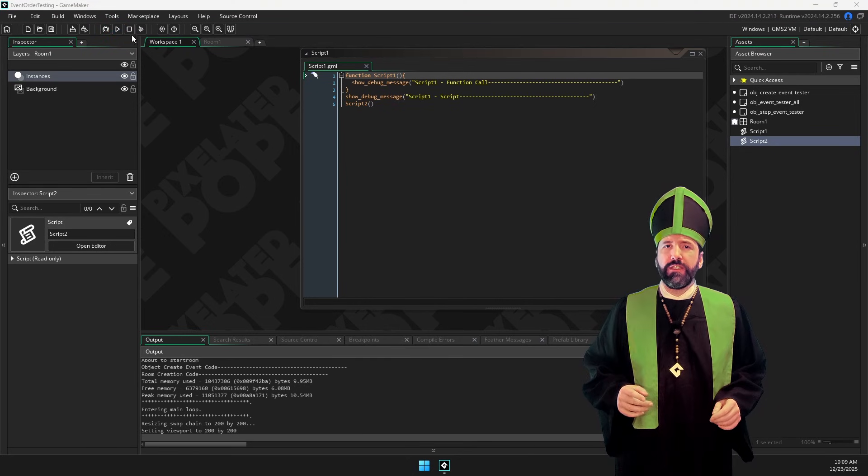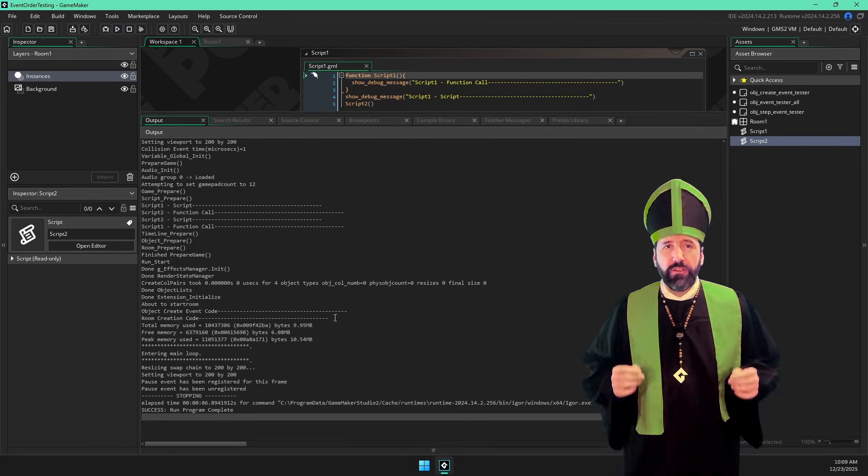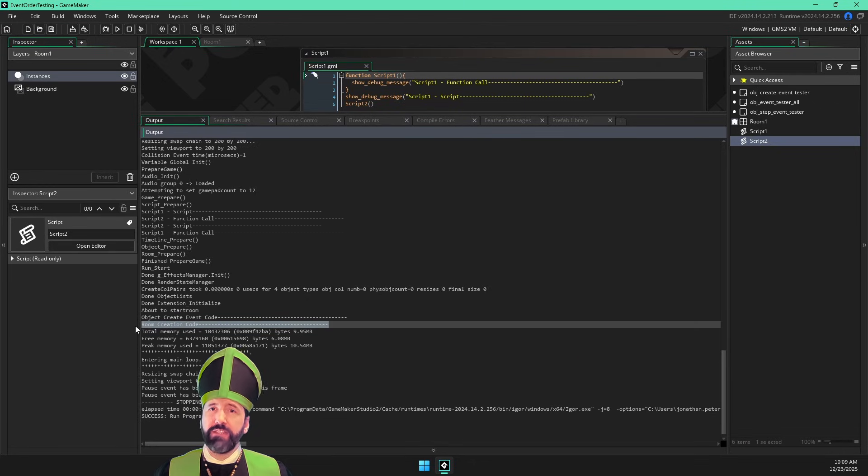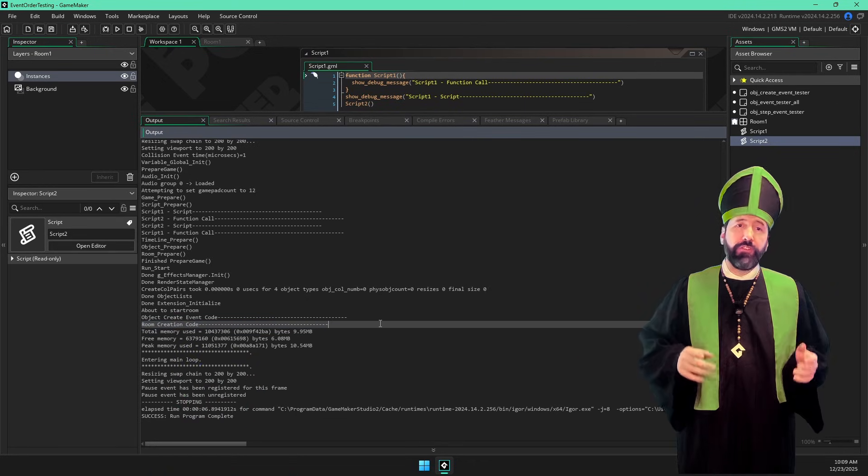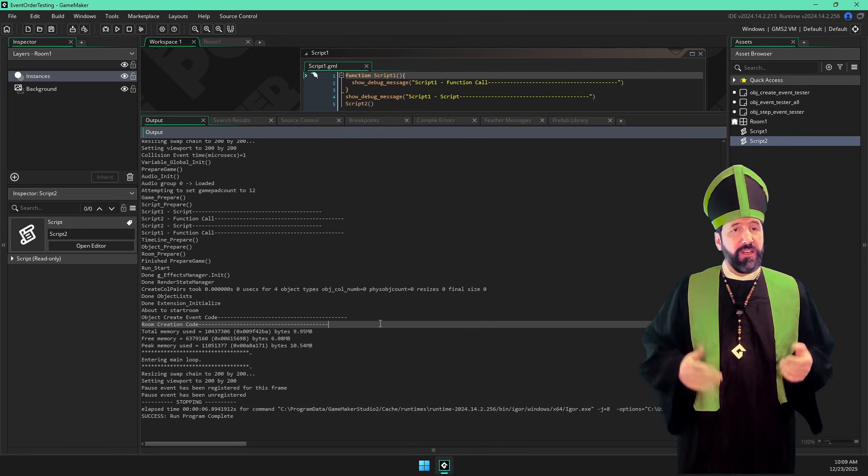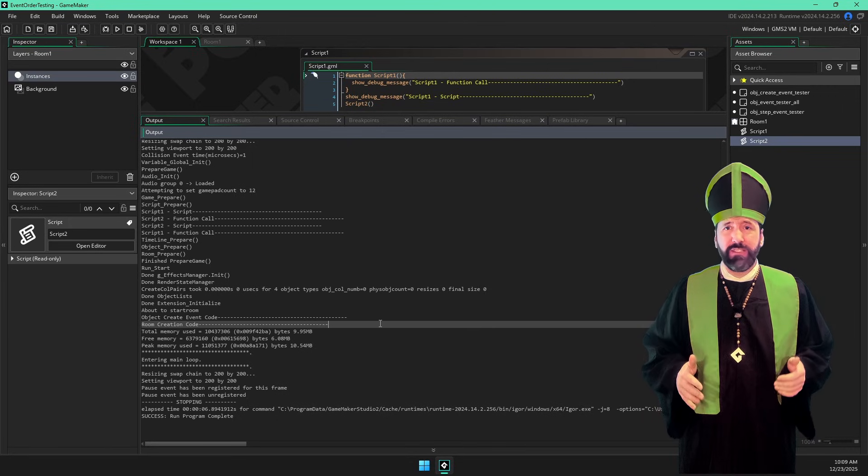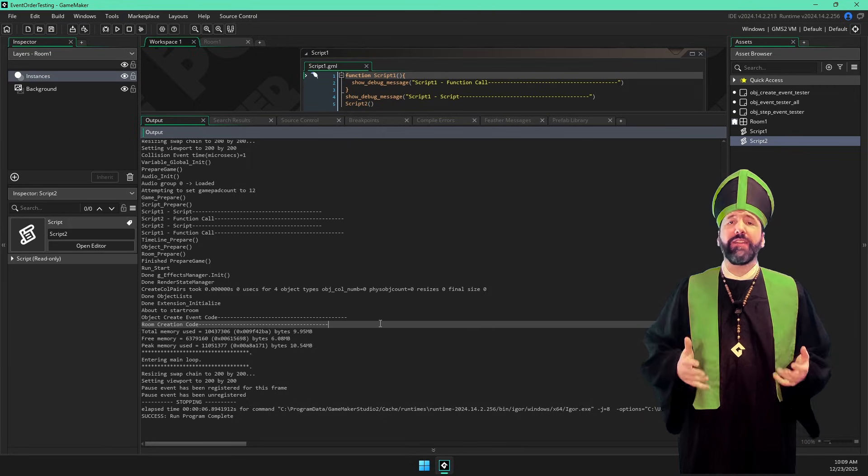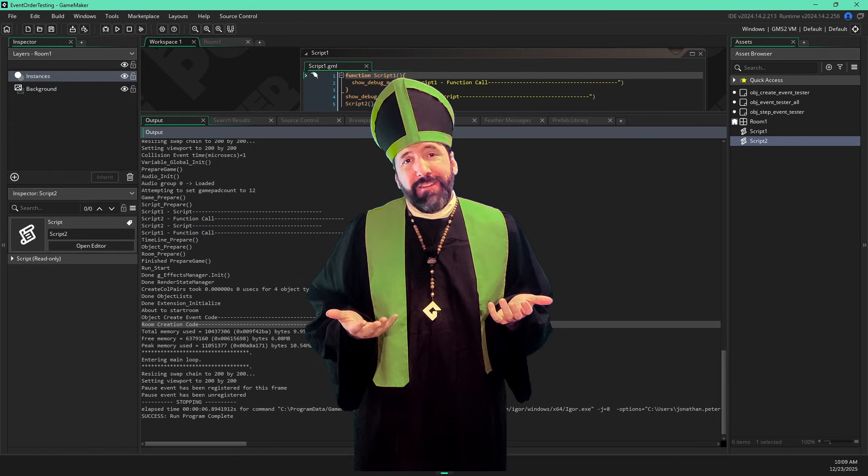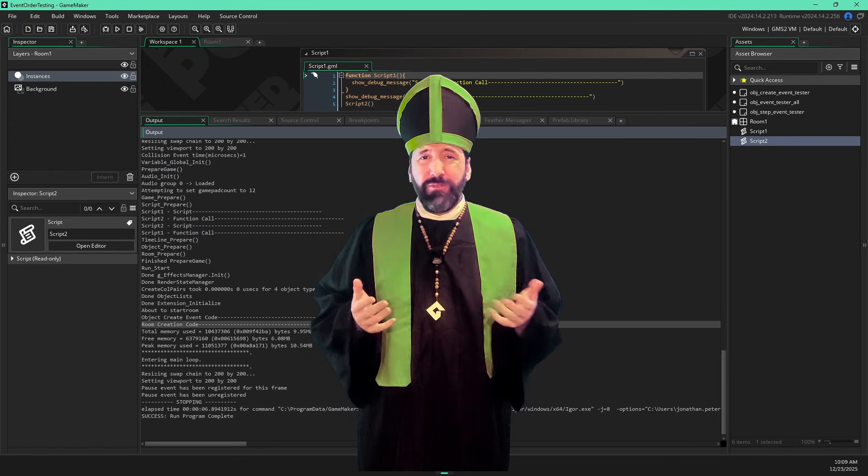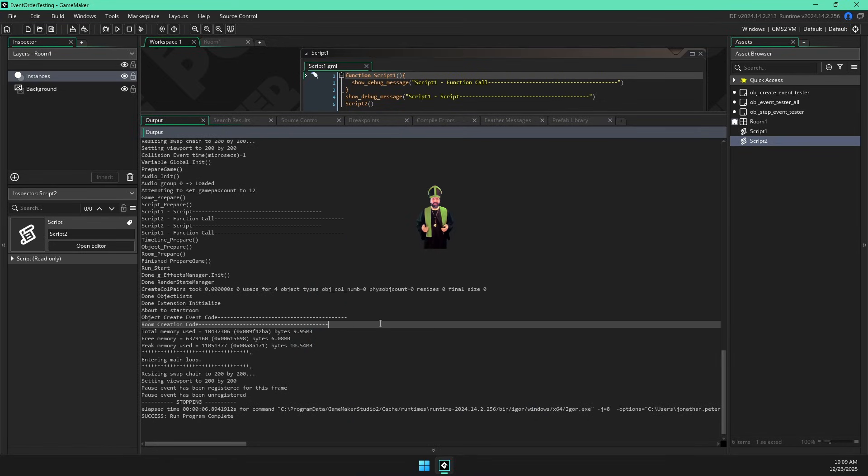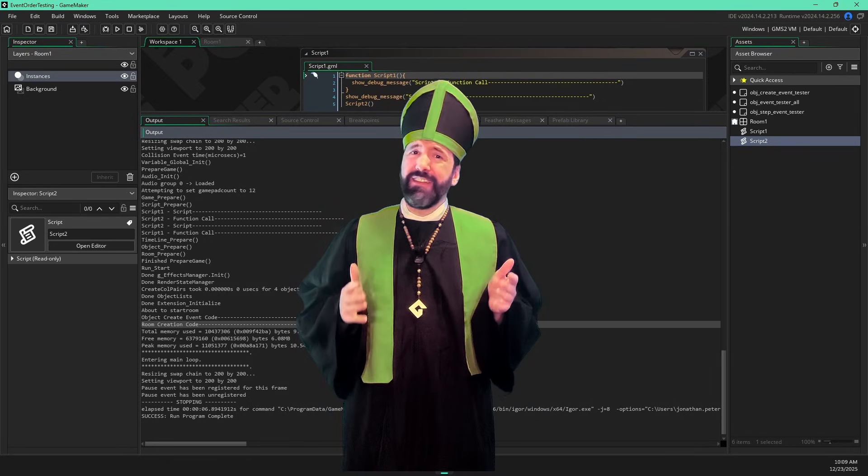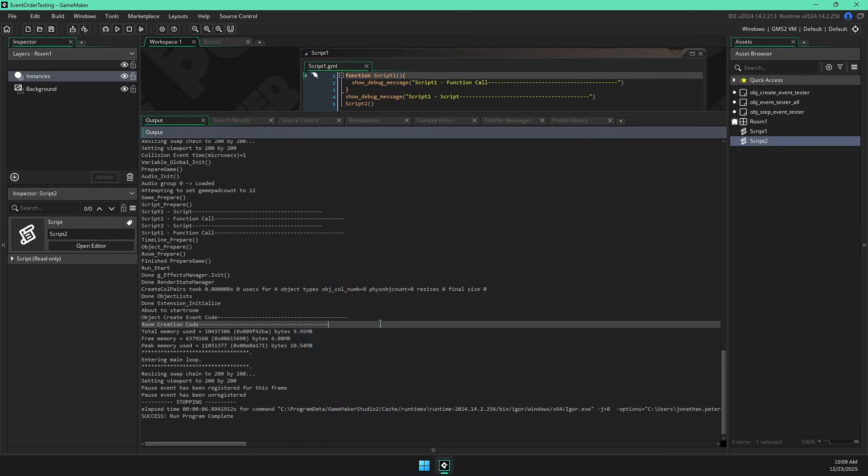The first one we see is the room creation code. Since that's at the bottom of our list, that means it was the last one to run. It even comes after the create event for objects in the room. So this isn't going to work as a place to put code I want running right at the start. Personally, I'm not a big fan of the room creation code anyway. I almost never use it. It feels too isolated to me. So I'm glad to see it's not terribly useful for this.